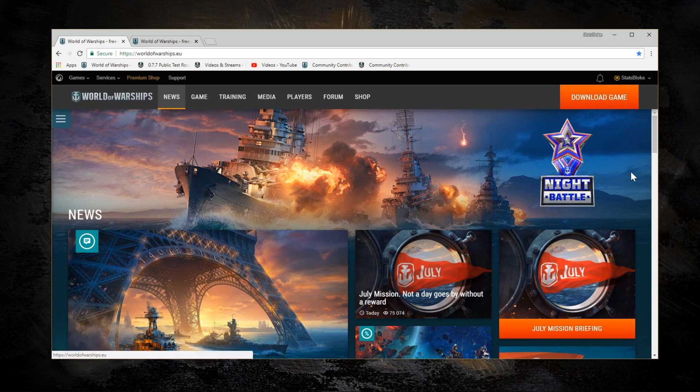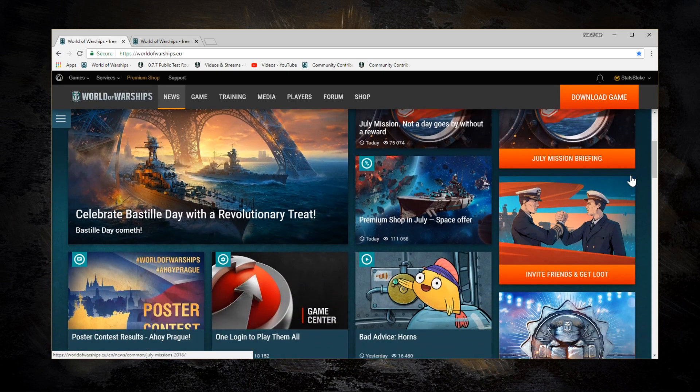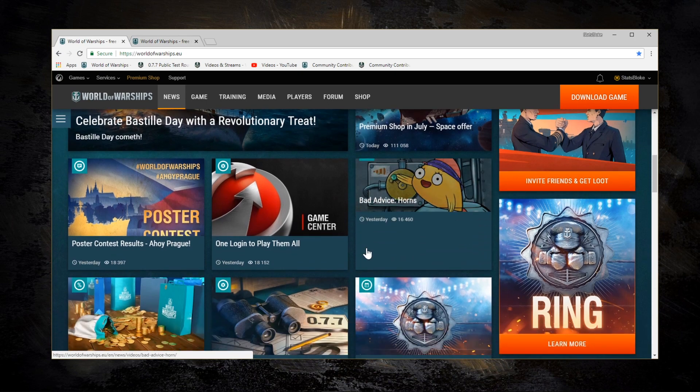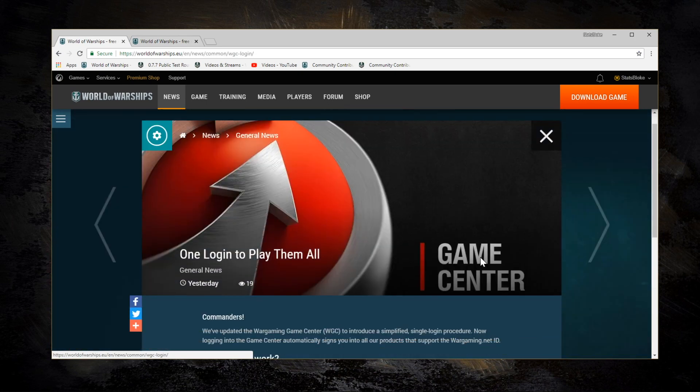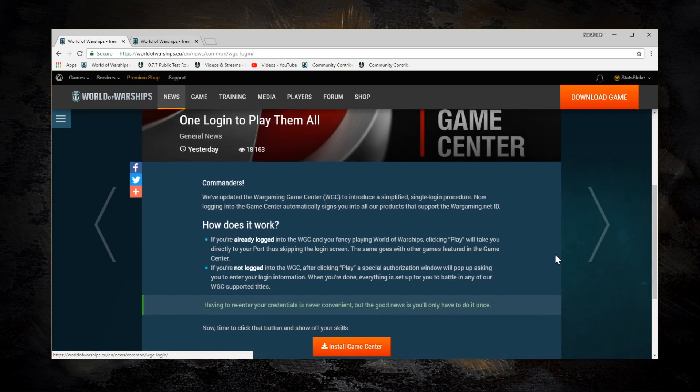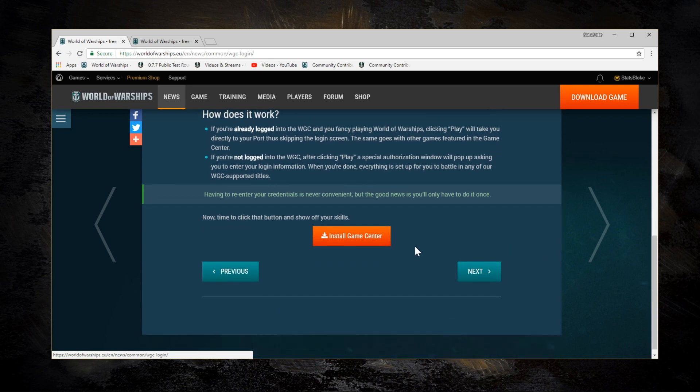You can find Game Center either from the top menu there under Game, or there's a link in this new news article, One Login To Play Them All, you can see there the button Install Game Center. So let's do that and see what happens.